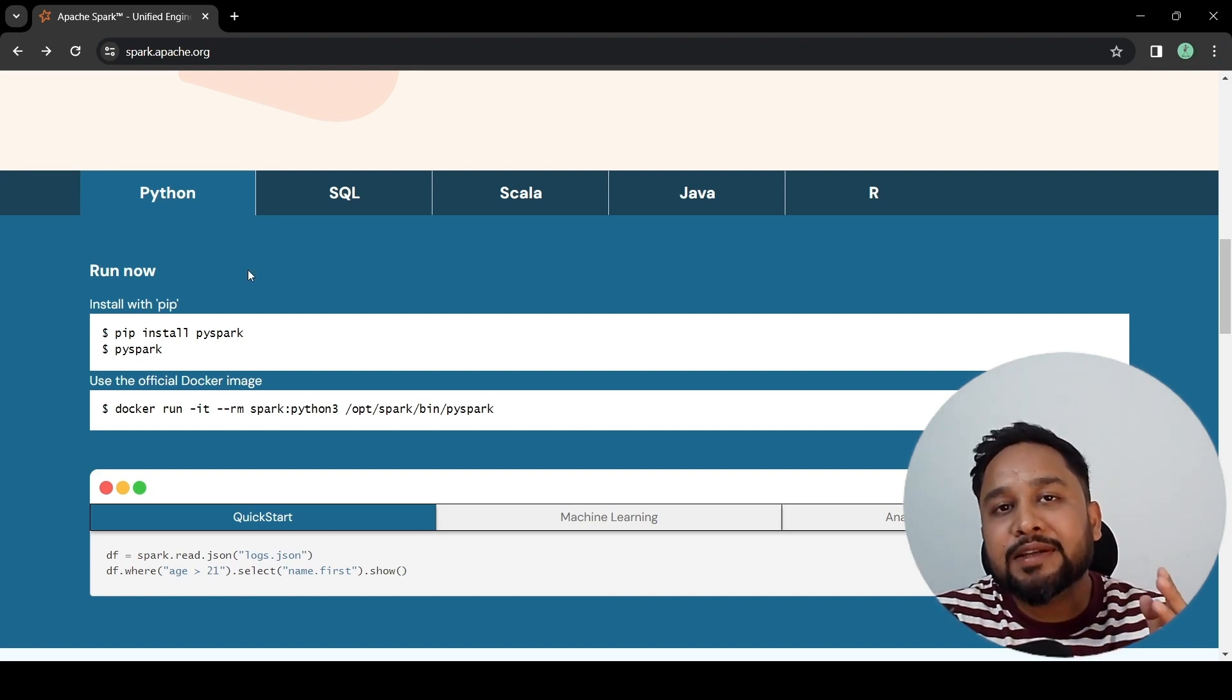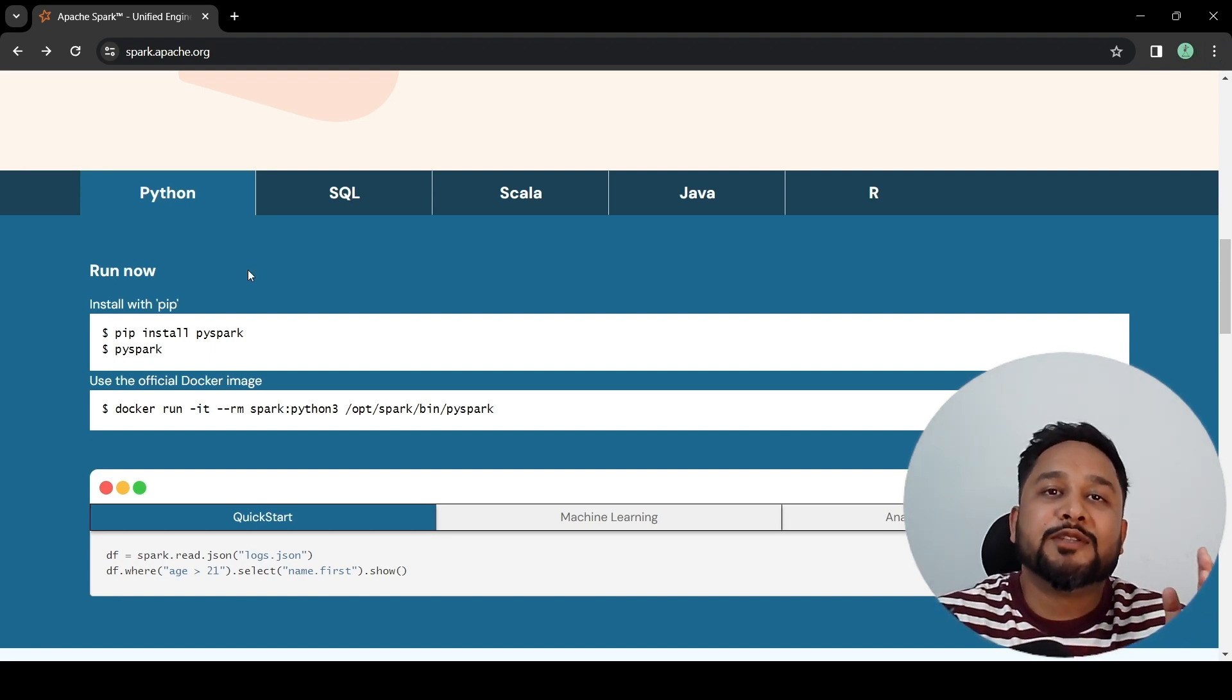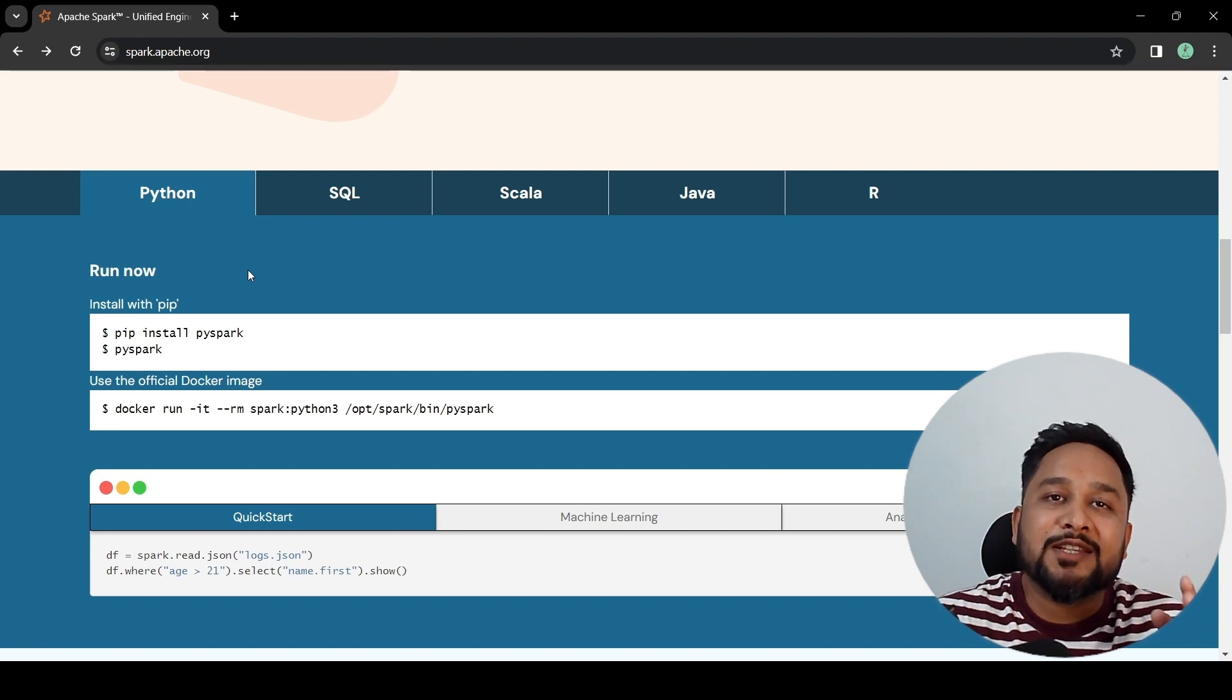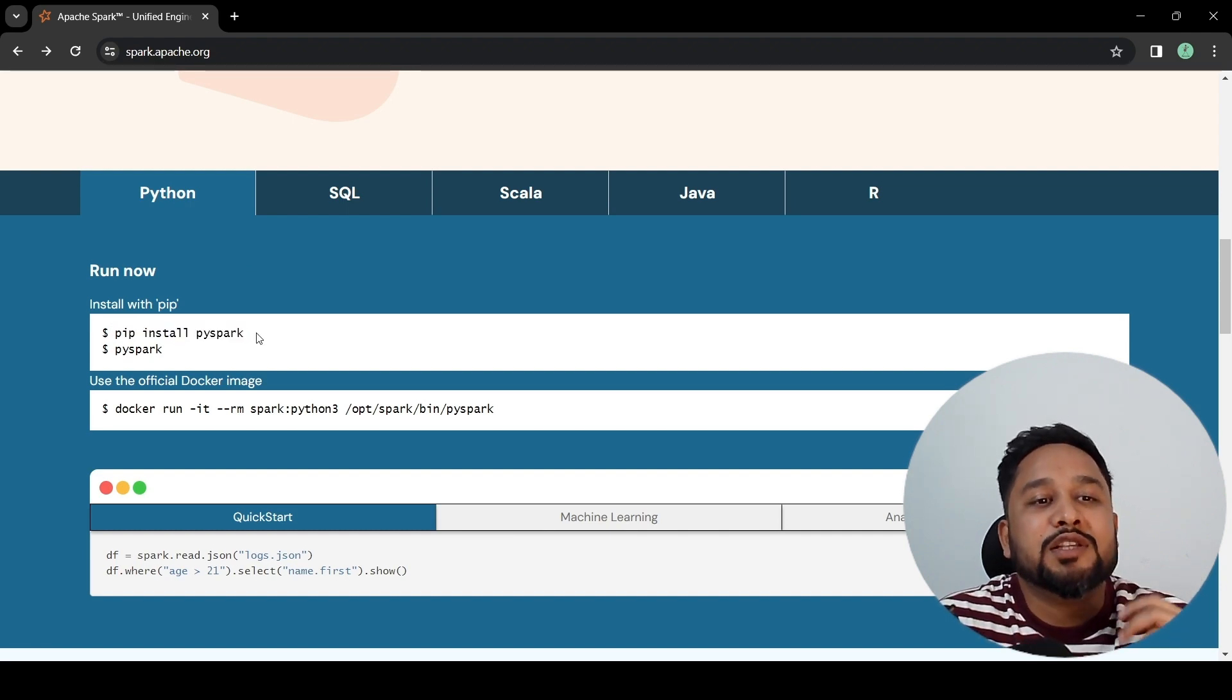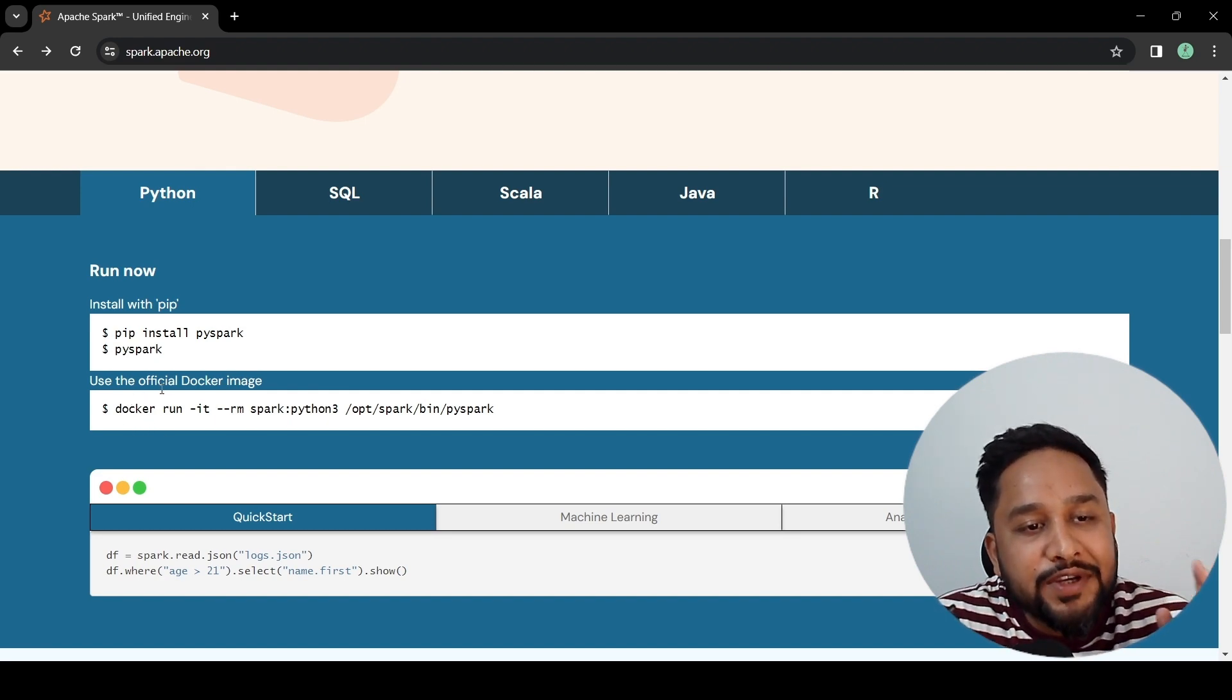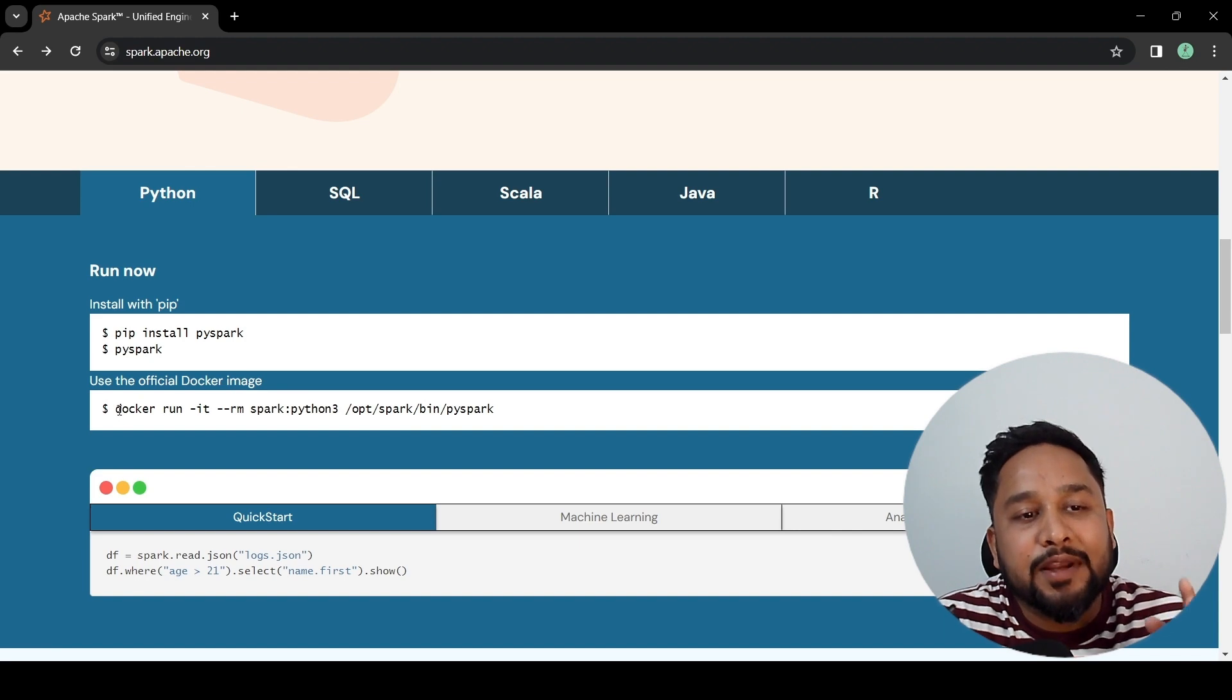If we talk about Python in general, as our tutorial is based on PySpark, you can set up PySpark in two ways. You can use pip install PySpark to install PySpark, or you can use the official Spark Docker image to run PySpark applications.